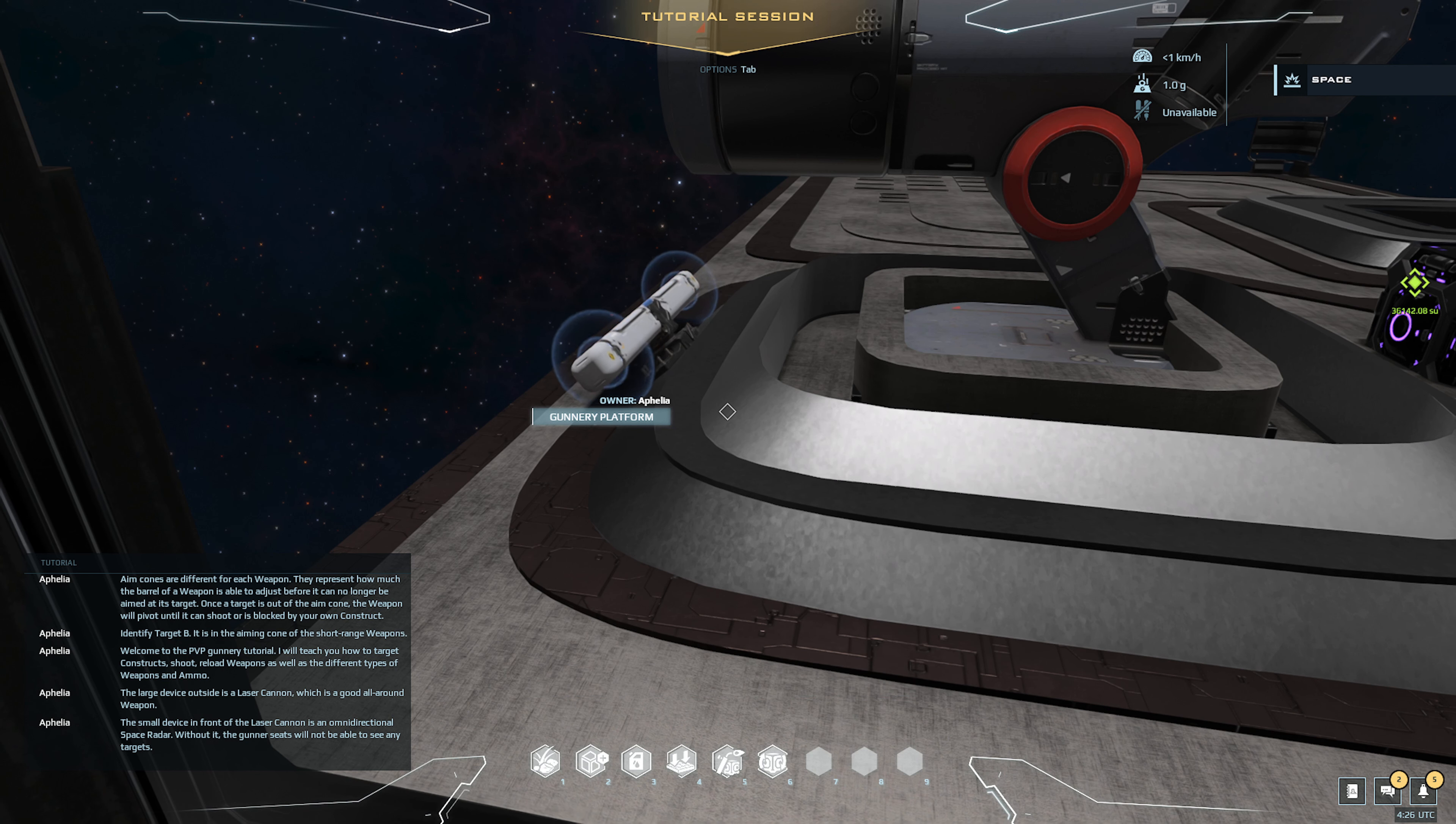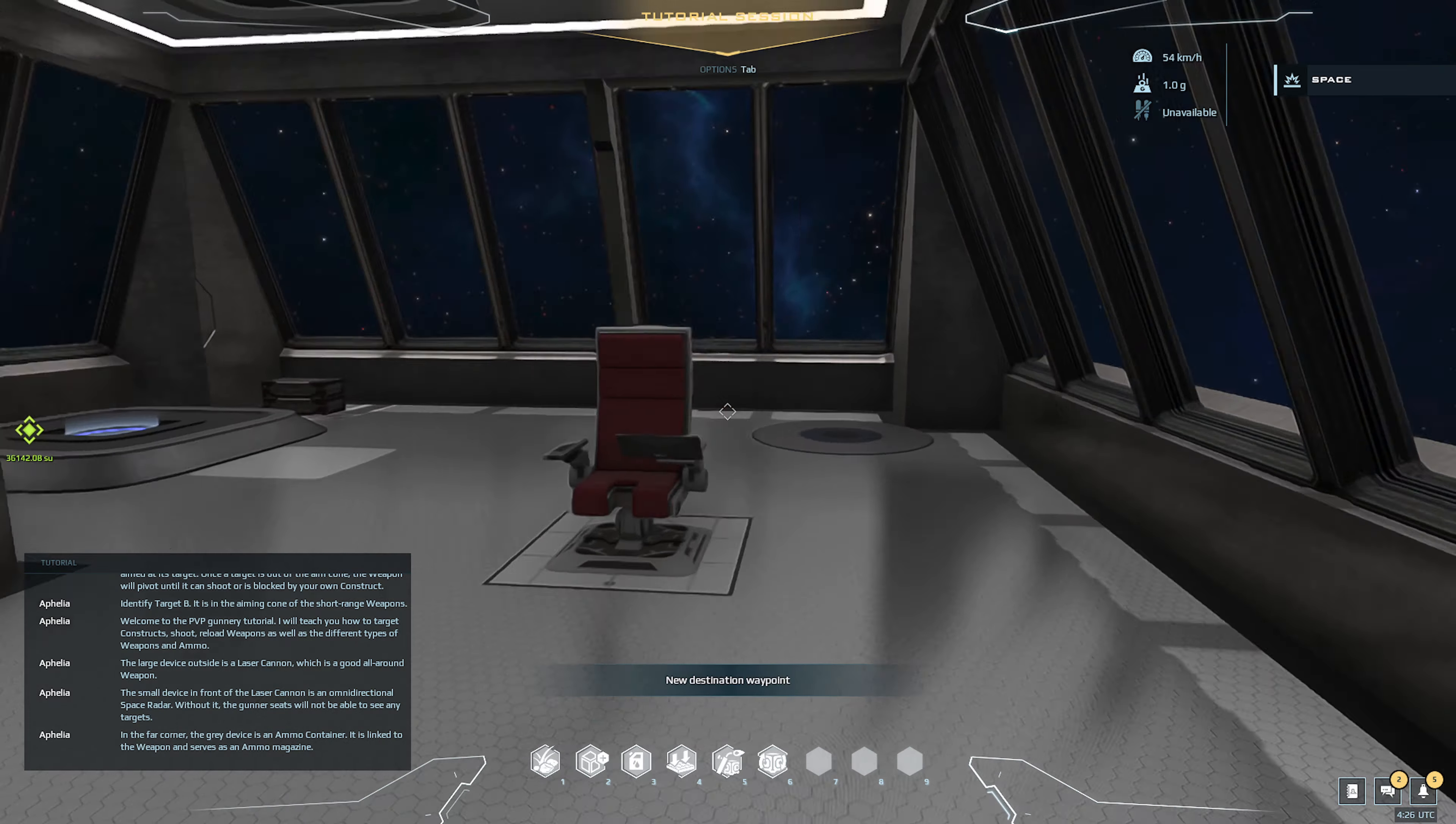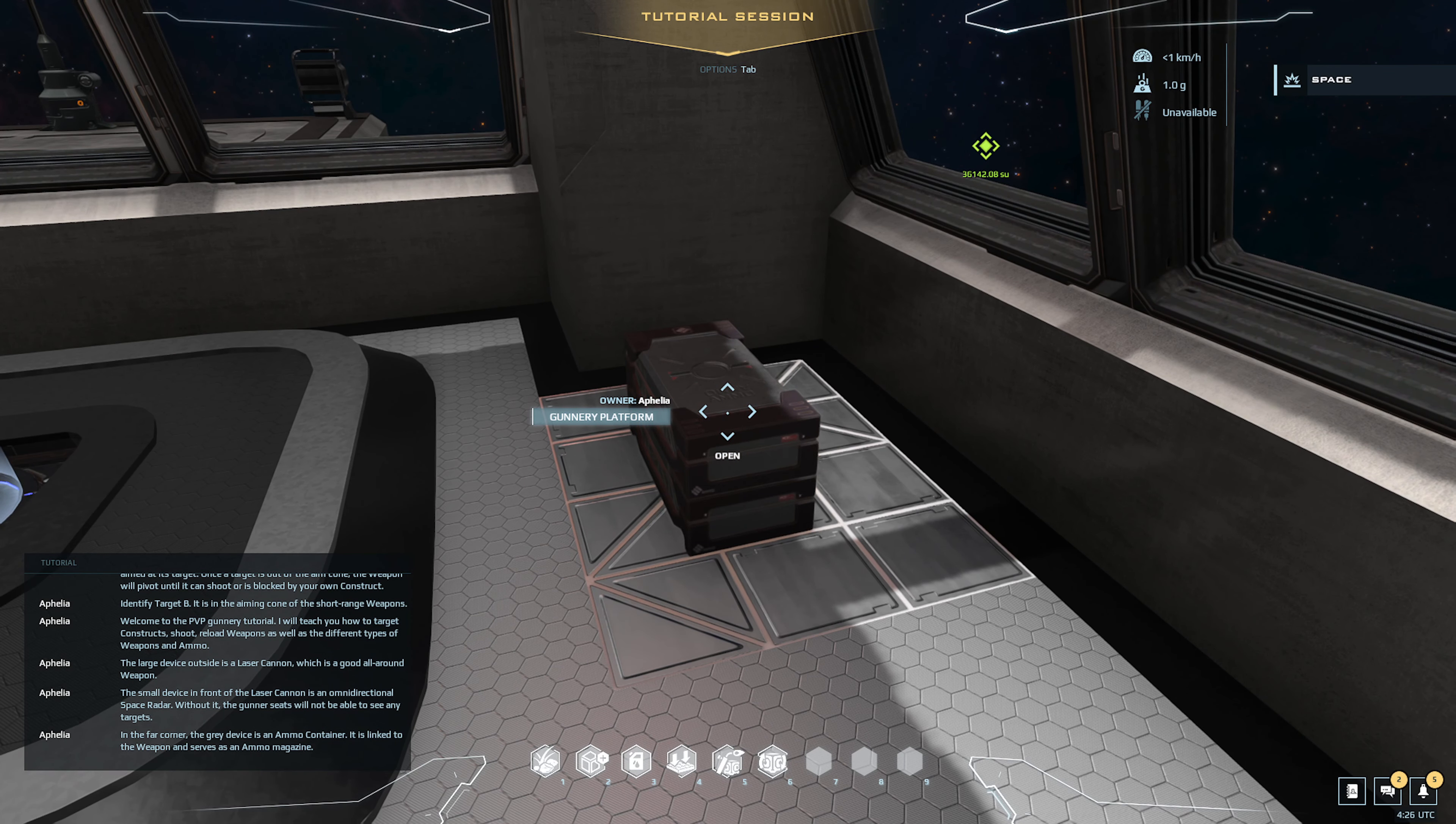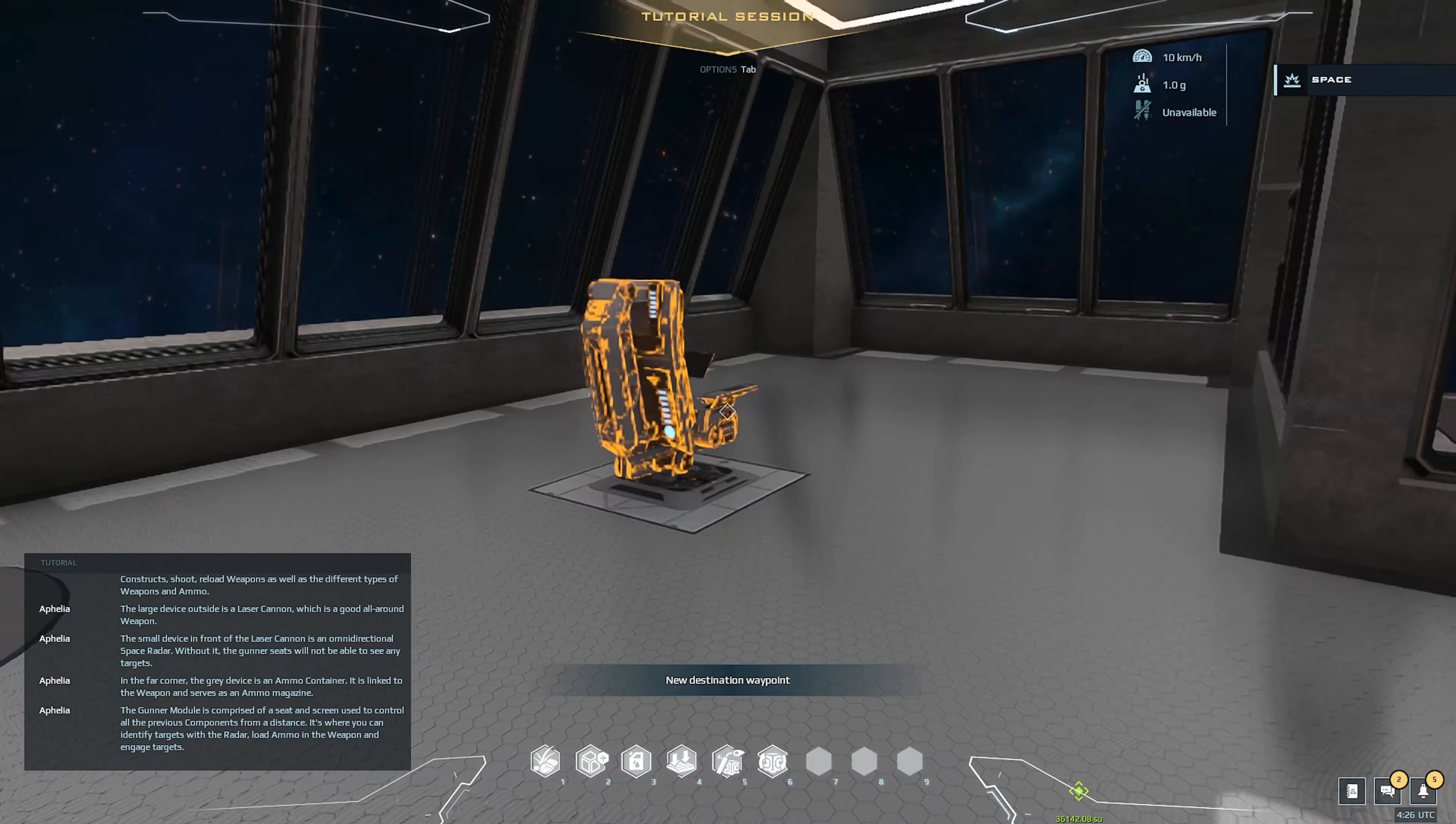Without it, the gunner seats will not be able to see any targets. In the far corner, the gray device is an ammo container. It is linked to the weapon and serves as an ammo magazine.